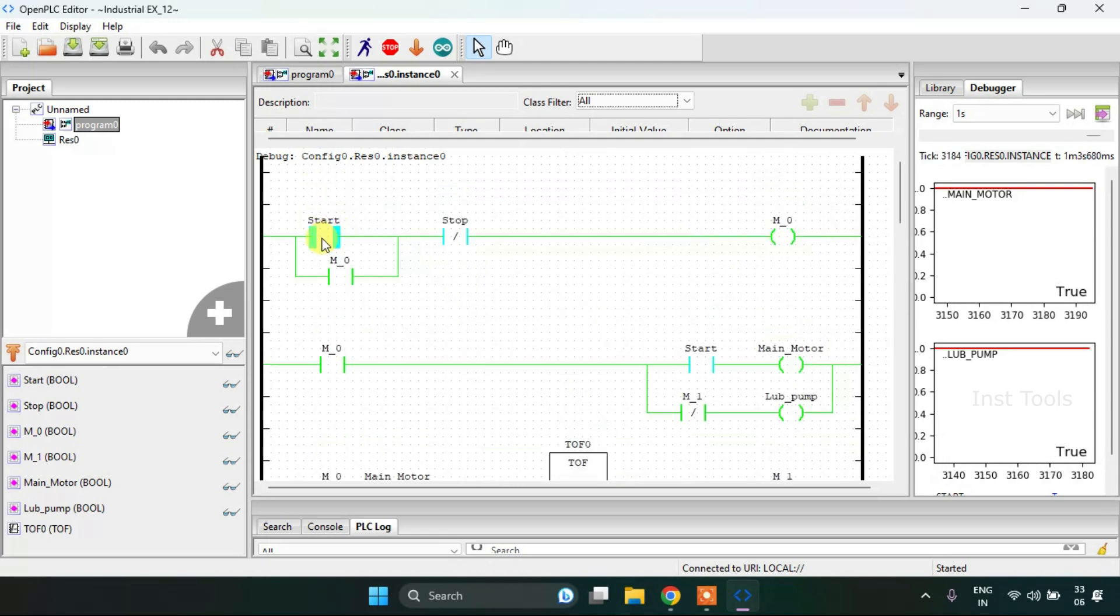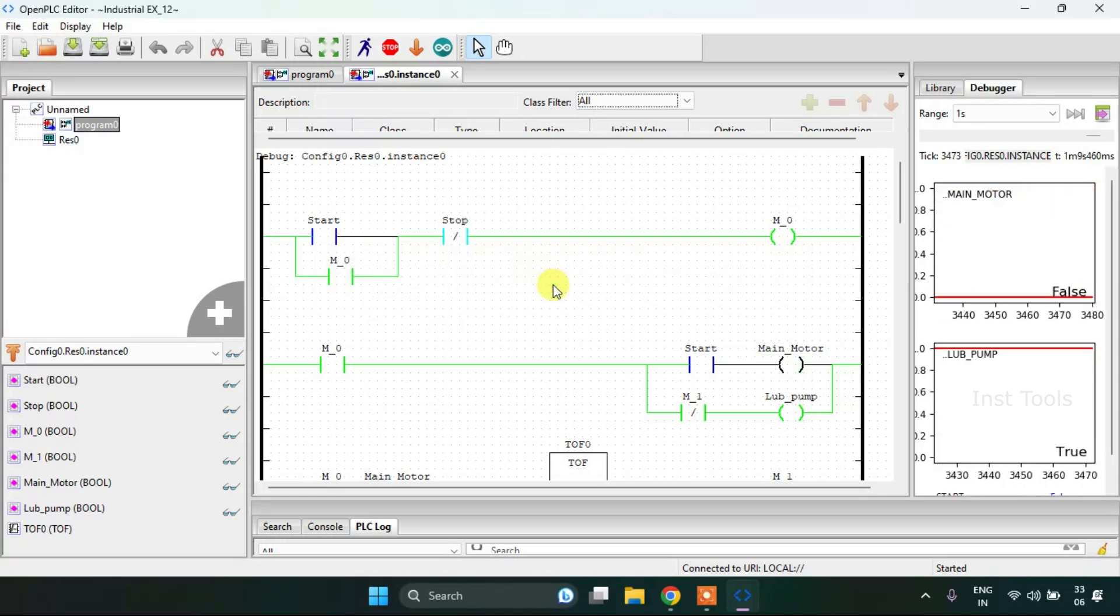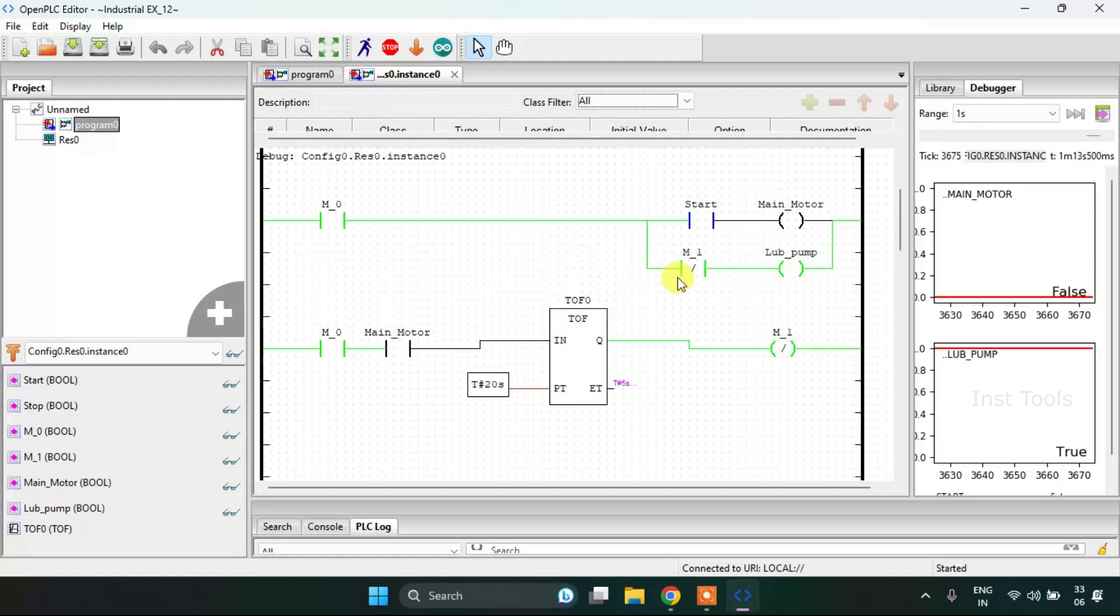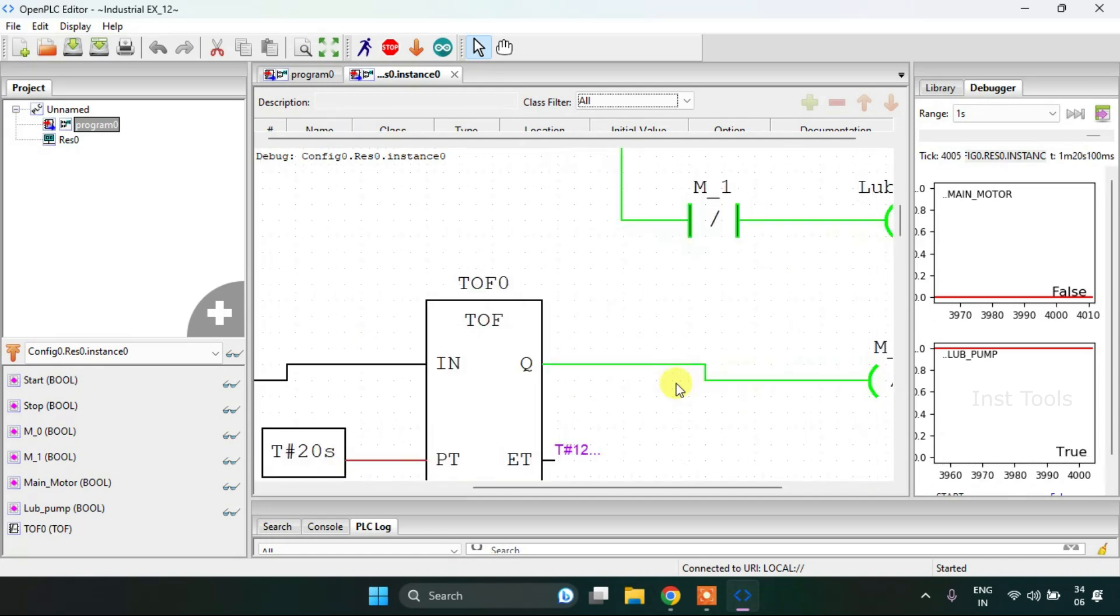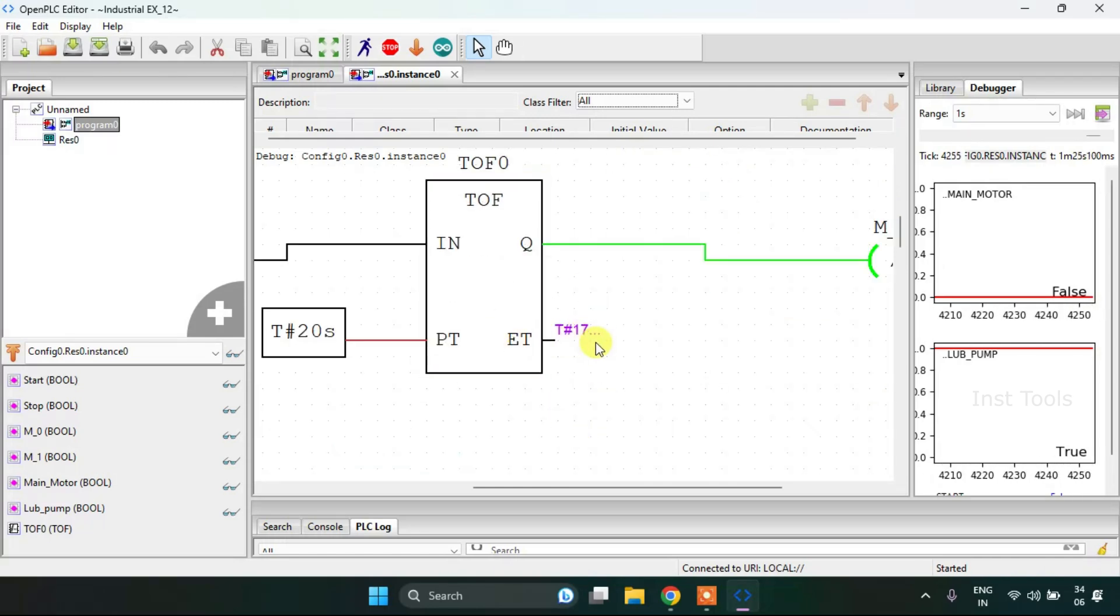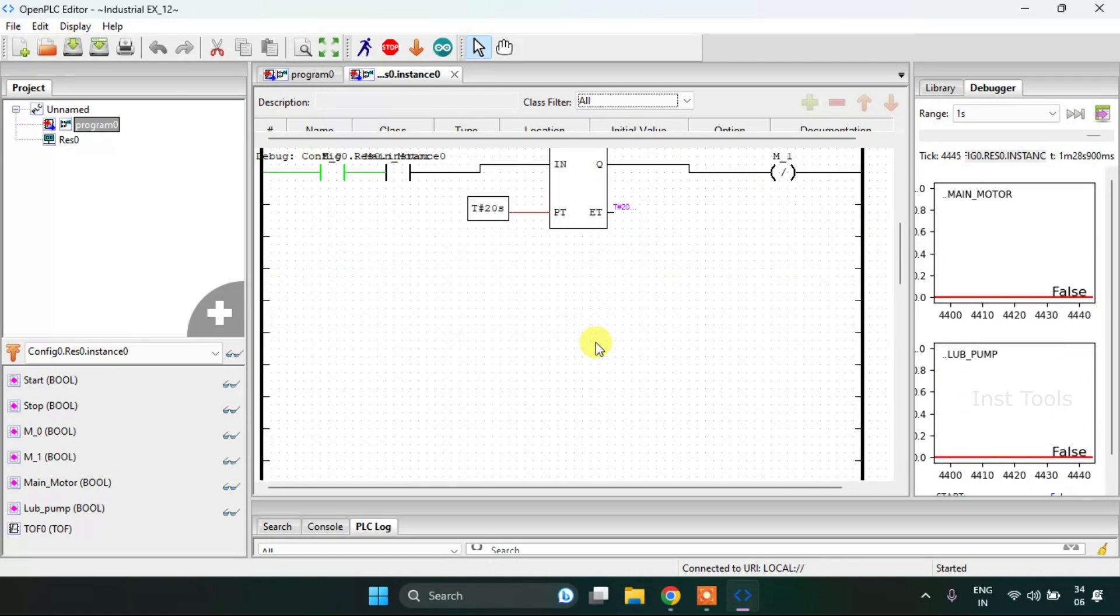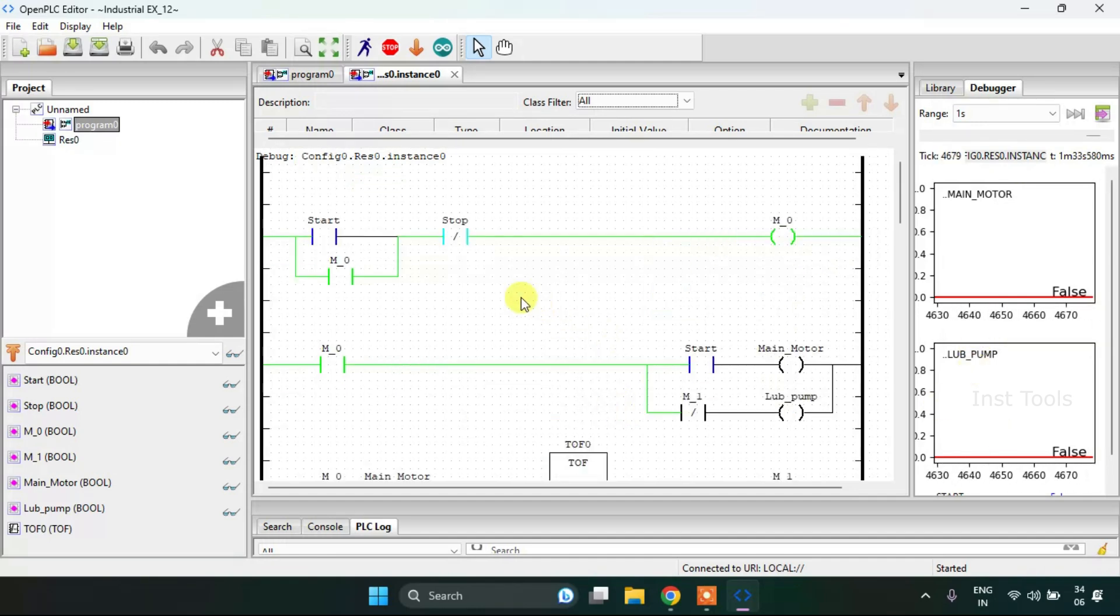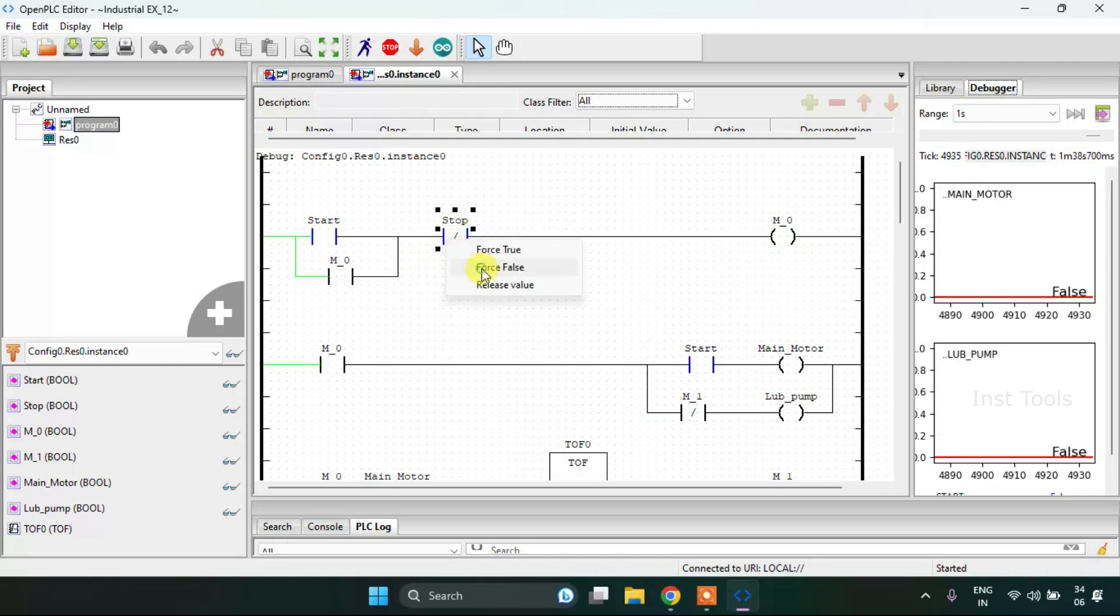After I stop the main motor, the lubricating pump should be true for 20 seconds. Now as you can see that the TOF is showing the elapsed time: 16, 17, 18, 19, and after 20 the pump will be off. By pressing stop you can shut down the whole thing.